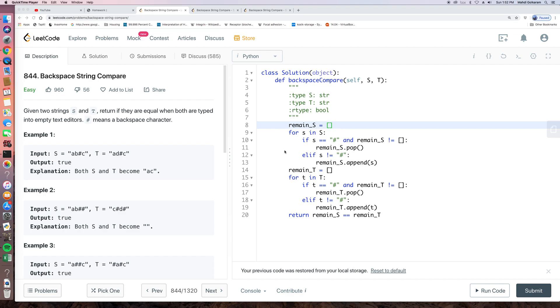Hello everyone, at LeetCode.day. Today our problem is LeetCode 844, Backspace String Compare.